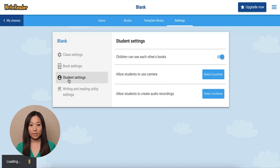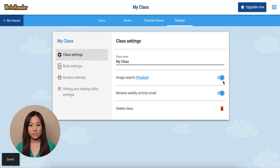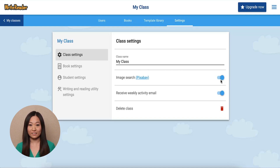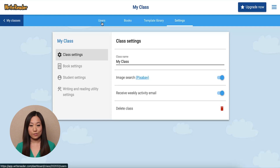We recommend keeping the features Children Can See Each Other's Books and Image Search On. Now let's move on to adding your students to your WriteReader account.